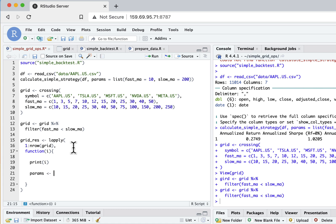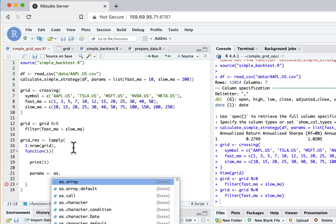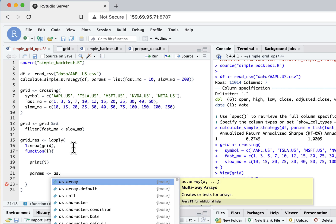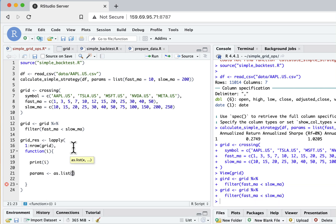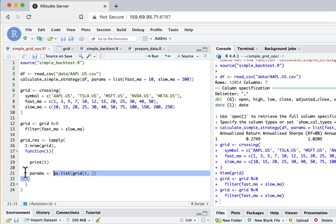Then I just need to get the parameters from my grid dataset. I will use the as.list function and take the grid dataset and take row i from it. So I take a row and transform it to a list, and now it's ready to send to my simple backtesting function.